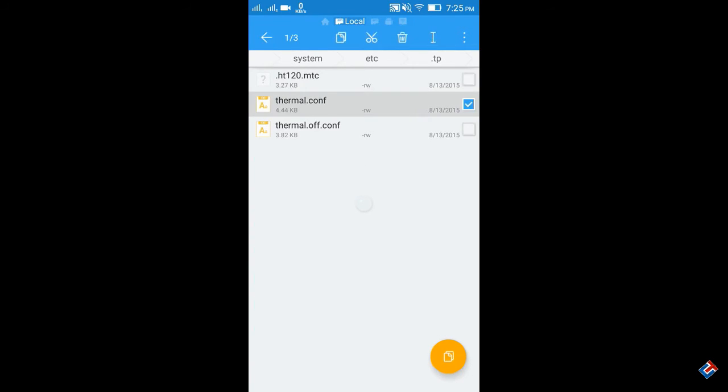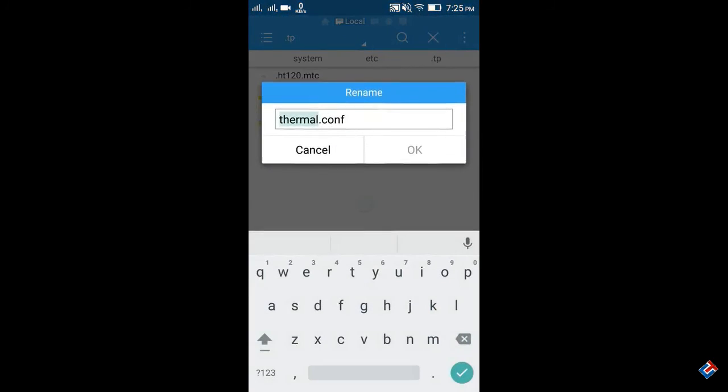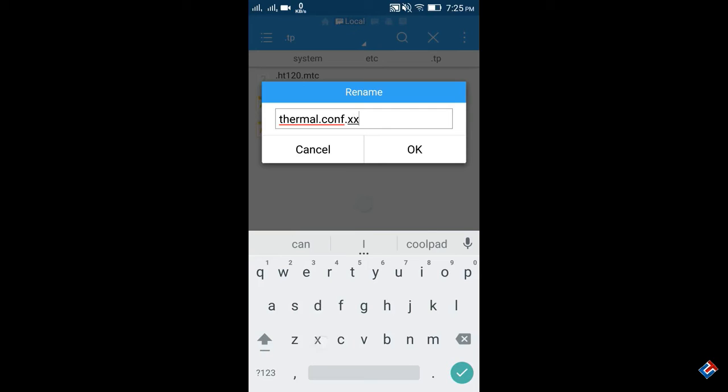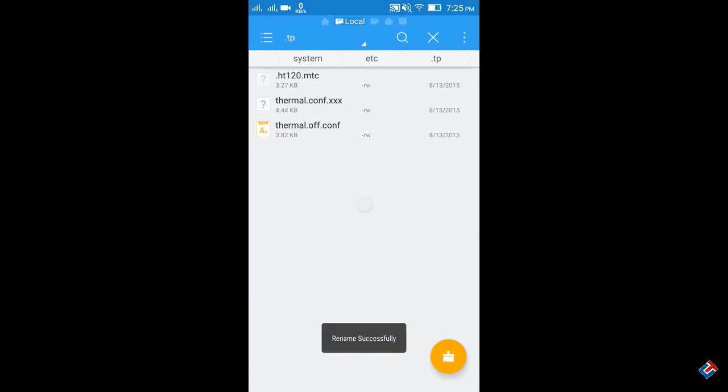Here you have to change the thermal config file, thermal.conf. Rename it as thermal.conf.xxx, save it, and reboot your device. Now your K3 Note can play any high-end game easily.